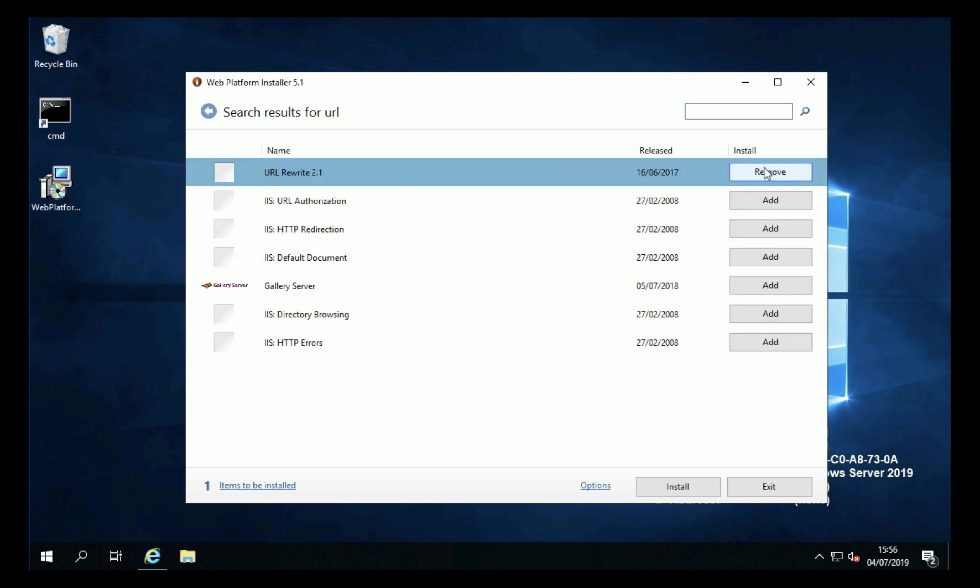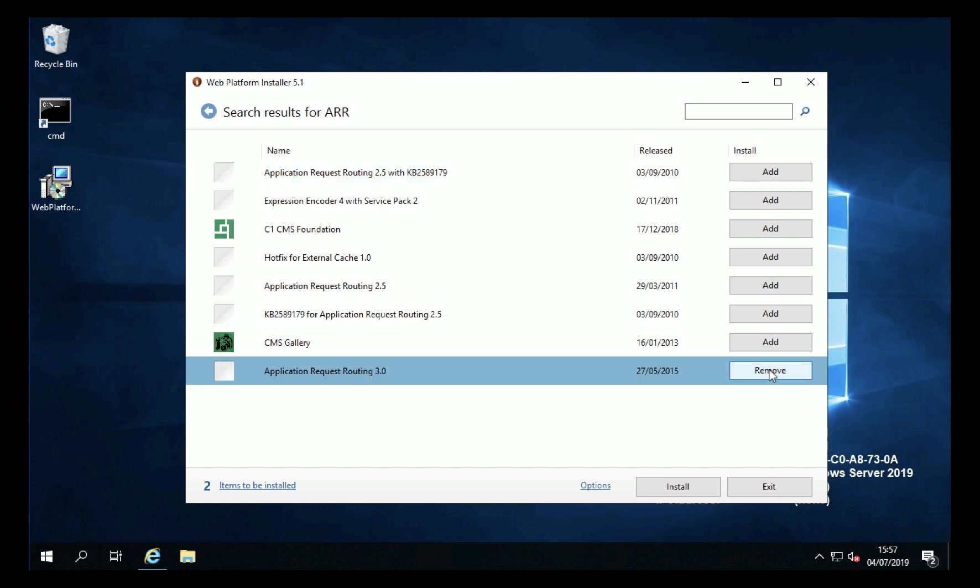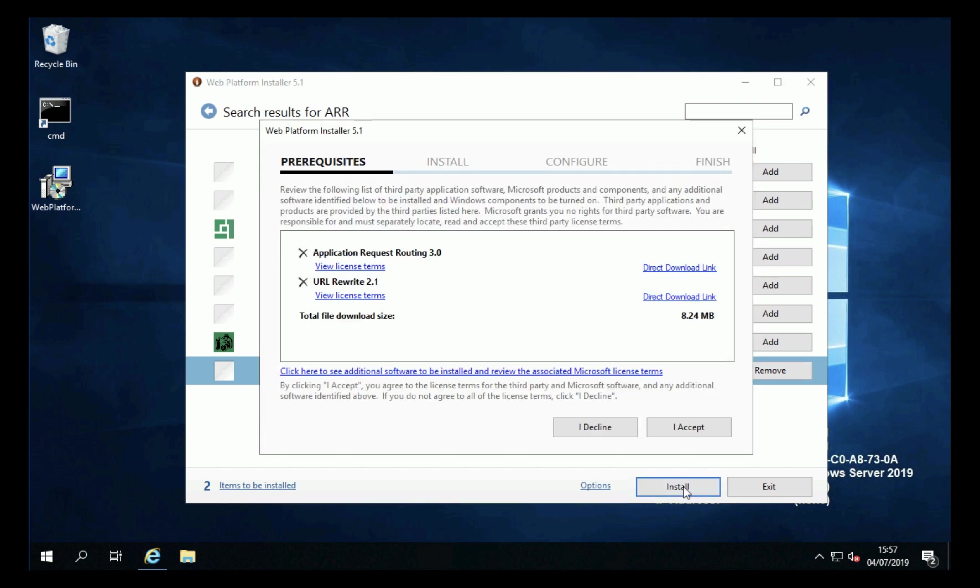And then we want ARR which is Application Request Routing, want version 3 not the one at the top that says 2.5, click install.